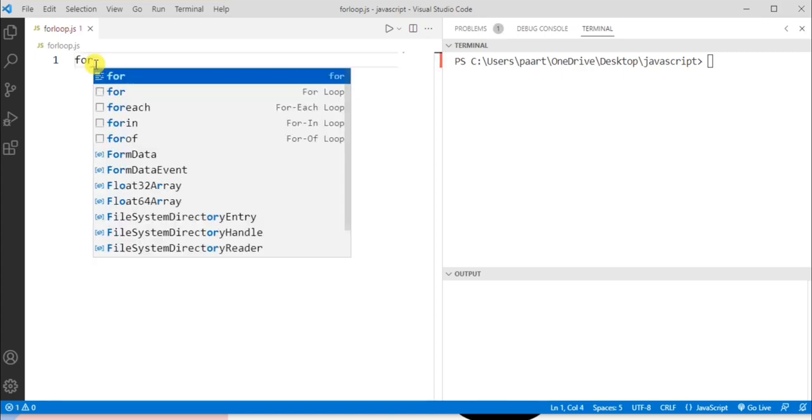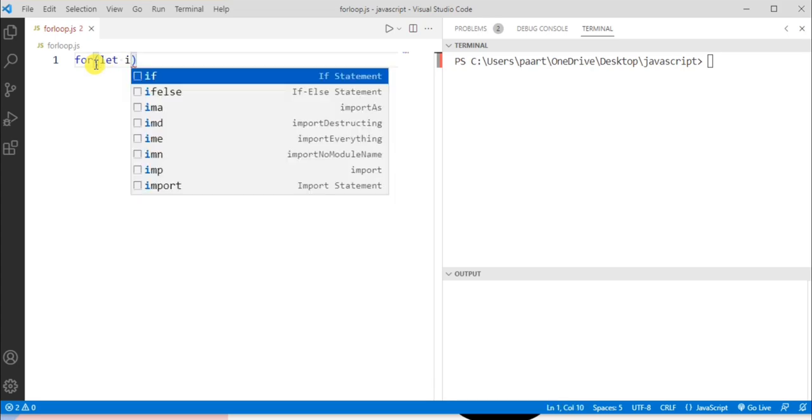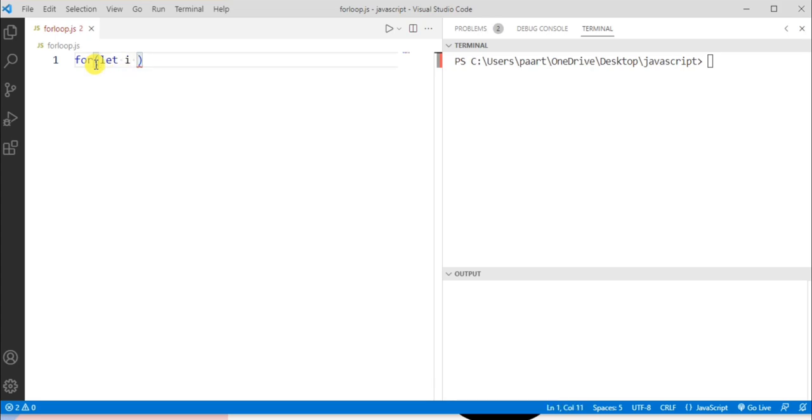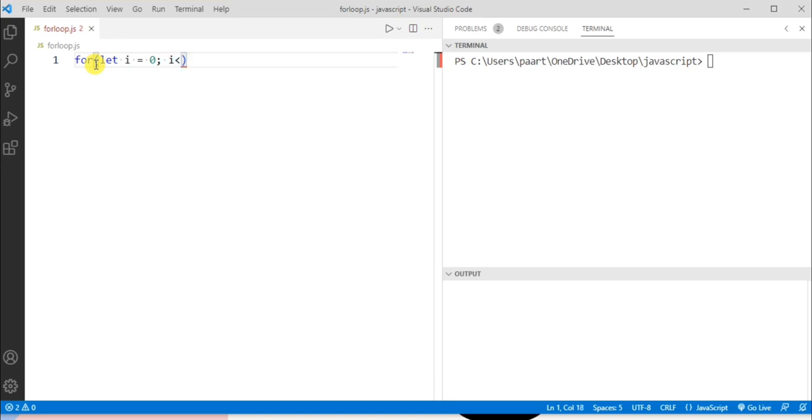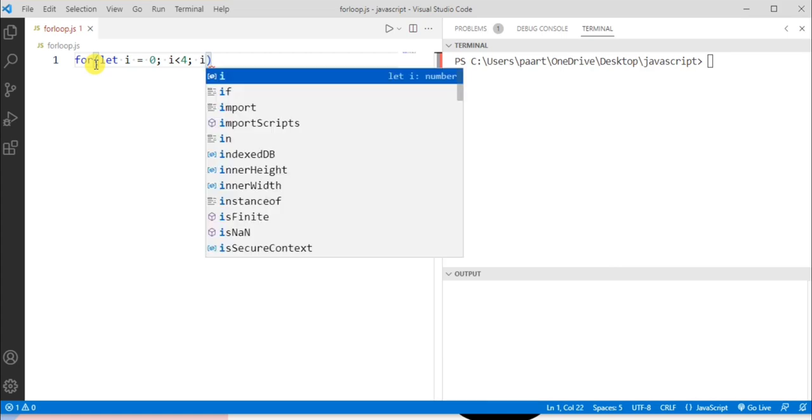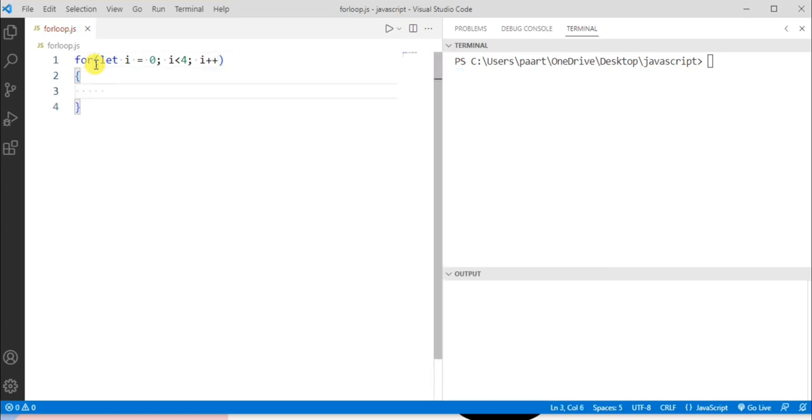Here I'm declaring a variable using let keyword and the variable name I'm taking as i and I'm assigning a value to it, let's say zero. Now let's write the condition part, so I'm giving i is less than let's say four. Now let's give the update statement like i plus plus.